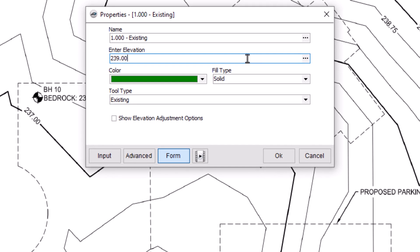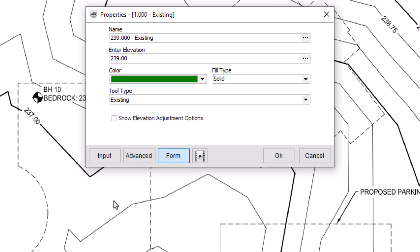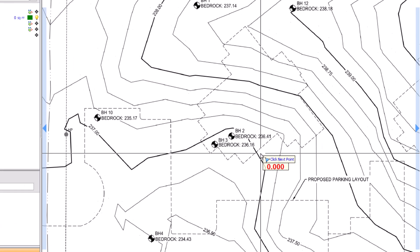You can also check the Show Elevation Adjustment Options checkbox. This checkbox adds additional elevation fields, which allow you to increase or decrease the base elevation. We'll come back to this a bit later in the video. For now, let's click OK to save and close the preferences window.